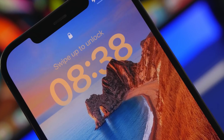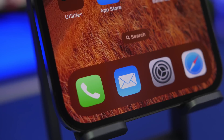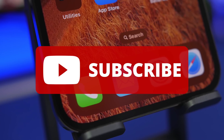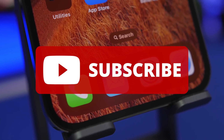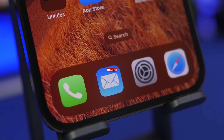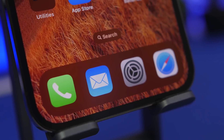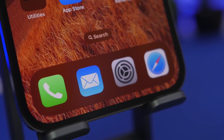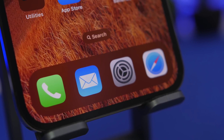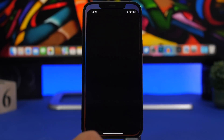Subscribing to the channel and leaving a like on this video helps out a lot, so make sure you do so — it's really helpful and will help the channel and the video do much better. All right, we're starting things off with Safari.